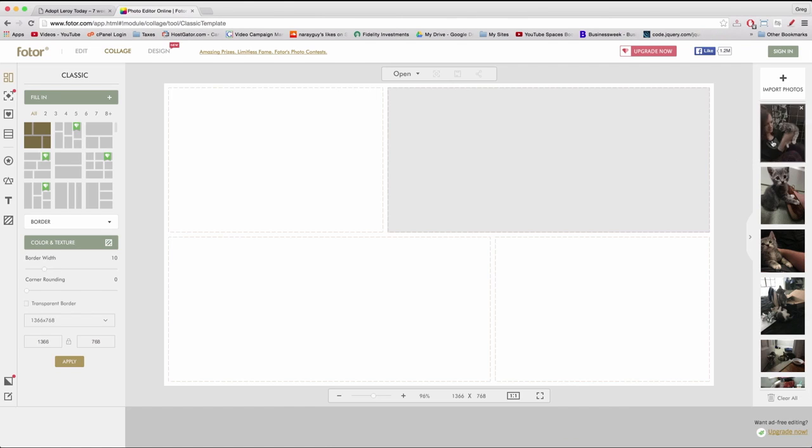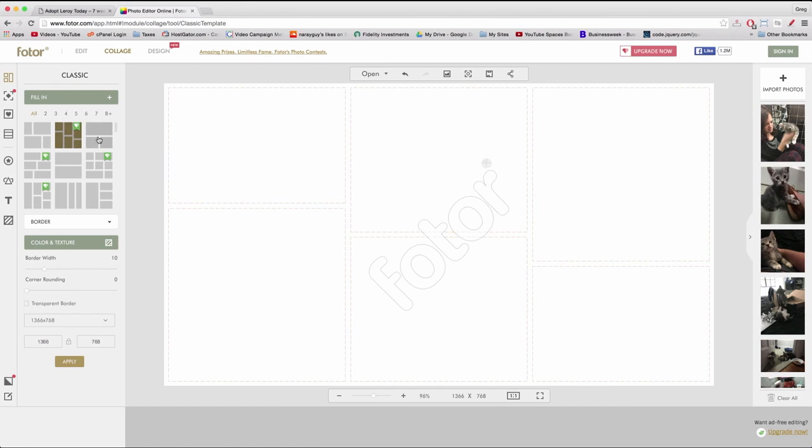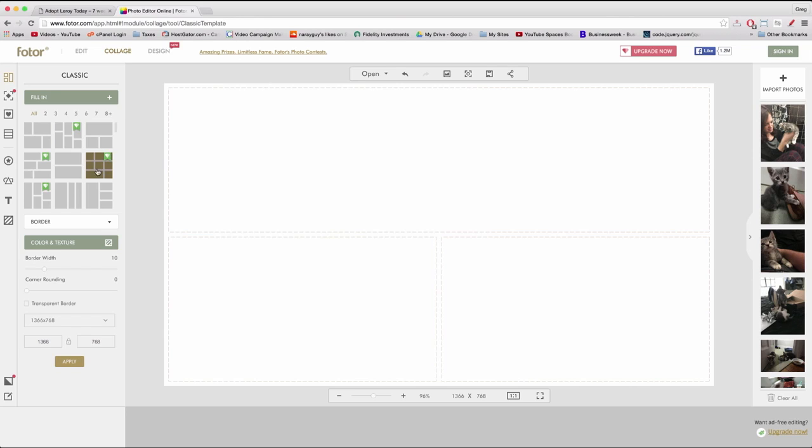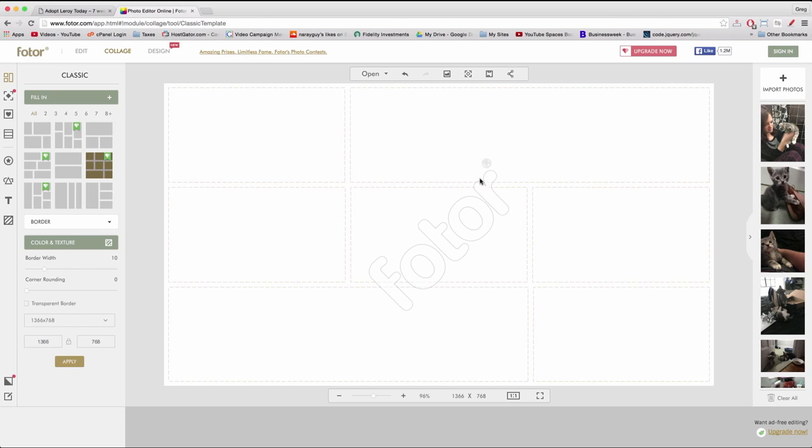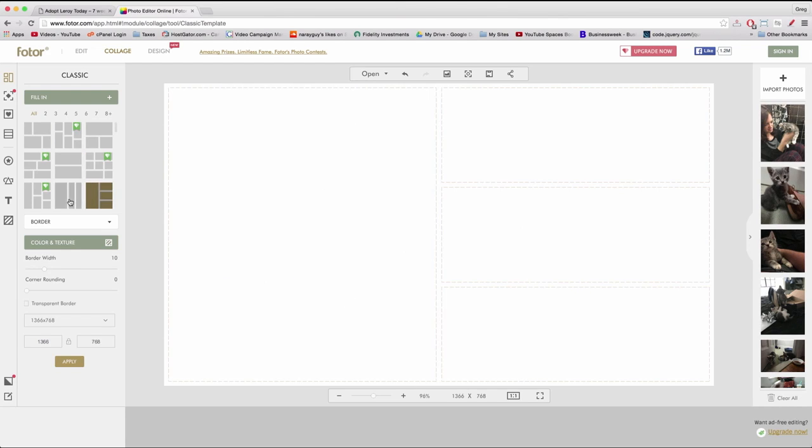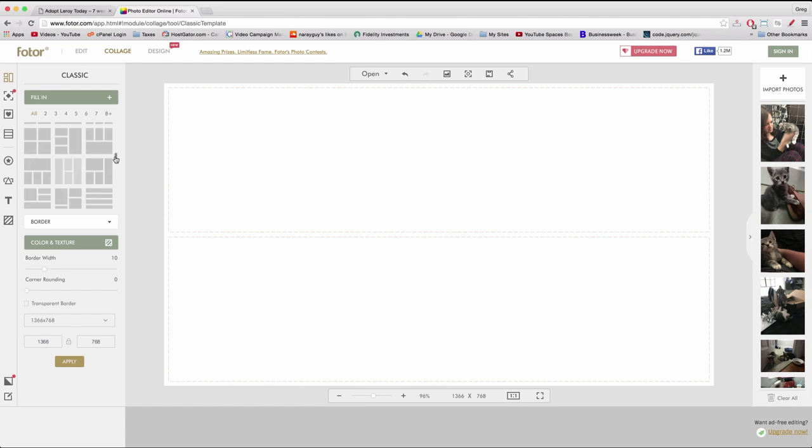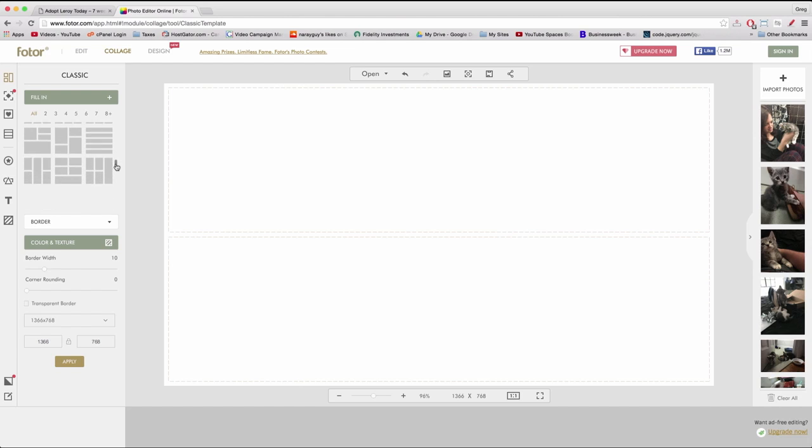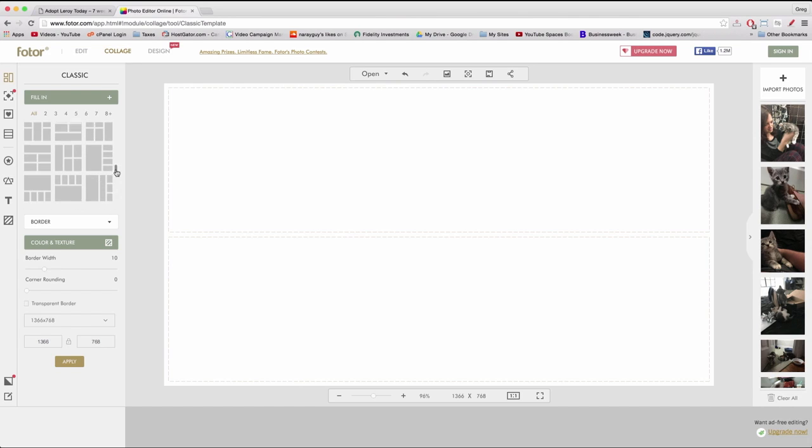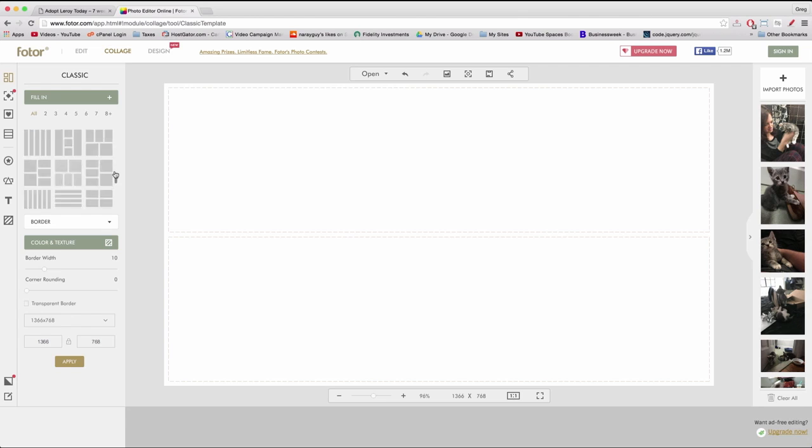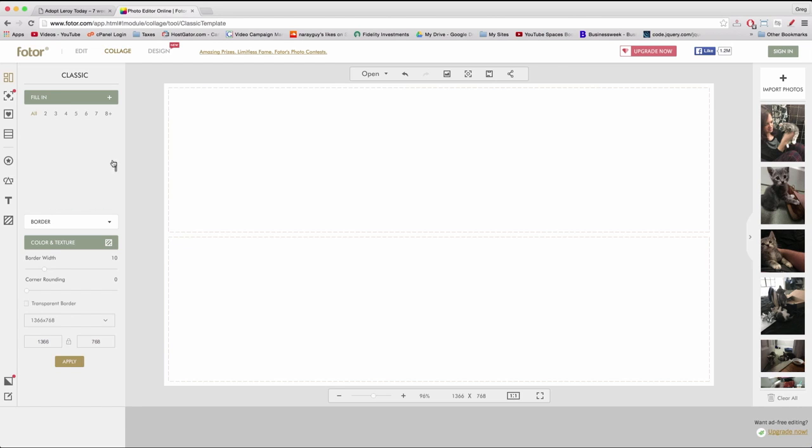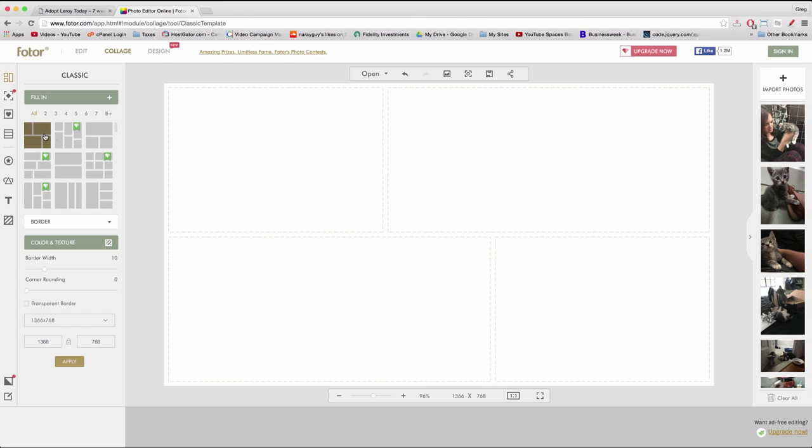Alright now that we have the photos in the clipboard we need to choose a layout. The layouts with the Fotor watermark are paid layouts and we're going to use a free layout. Looks like there's several to choose from. Should be able to find something that suits you. But for now we're just going to go with a simple rectangle square layout and start dragging.